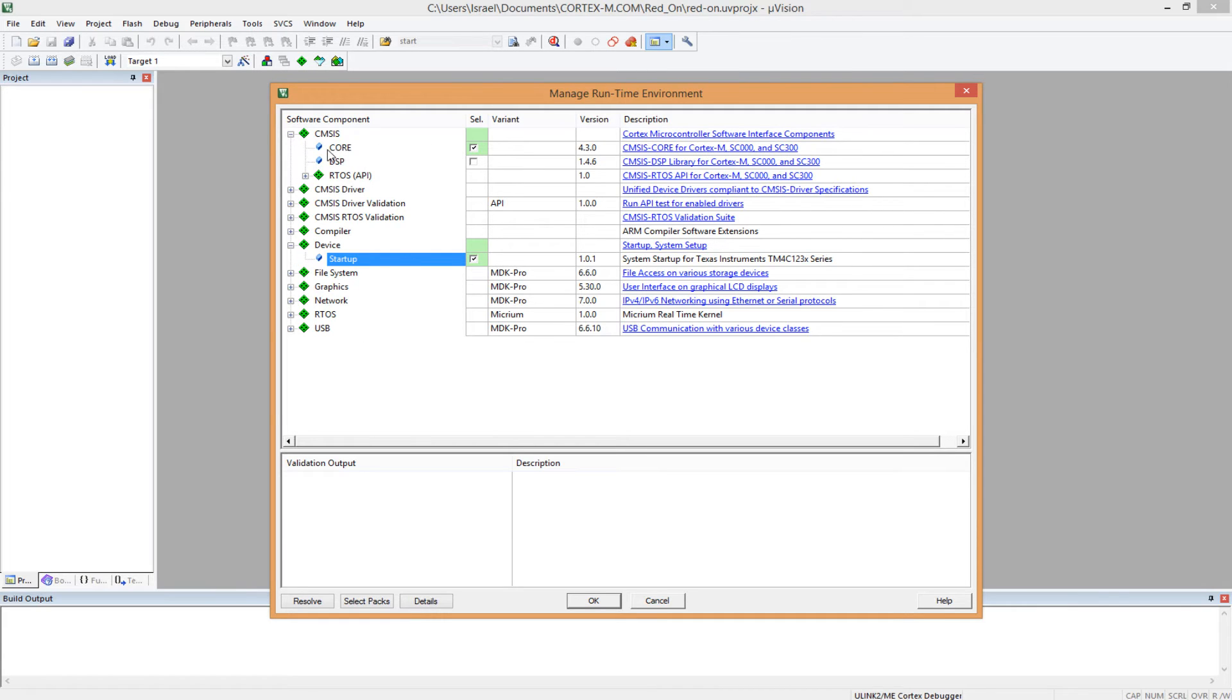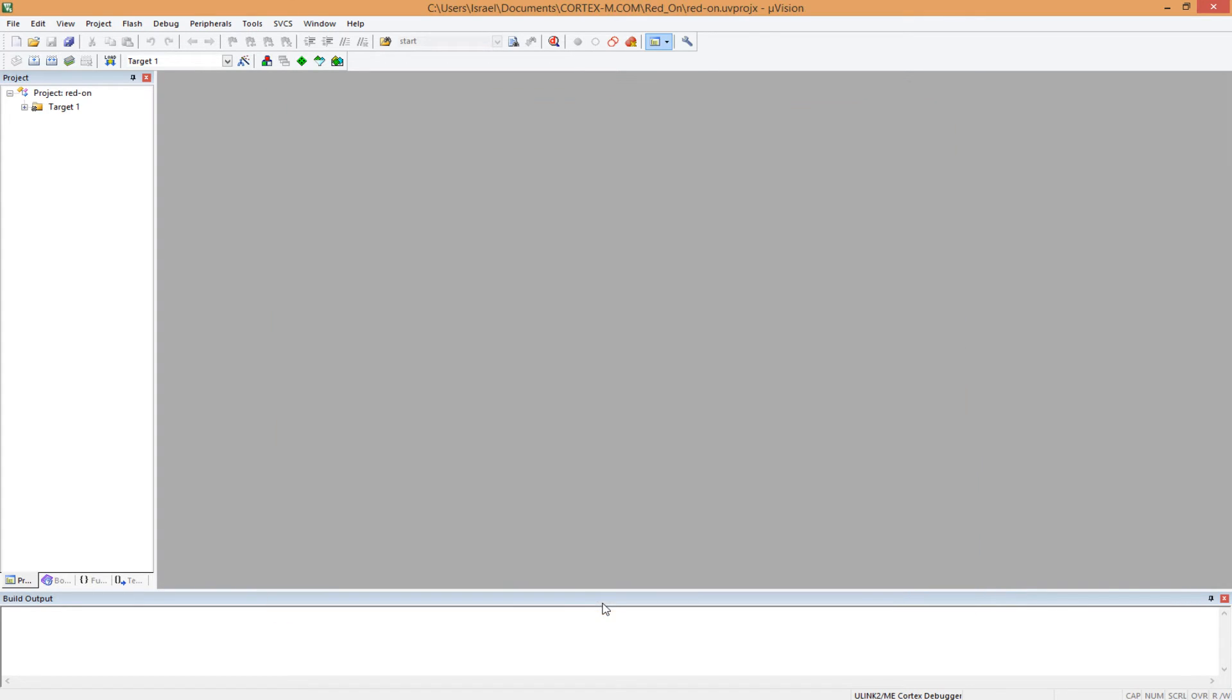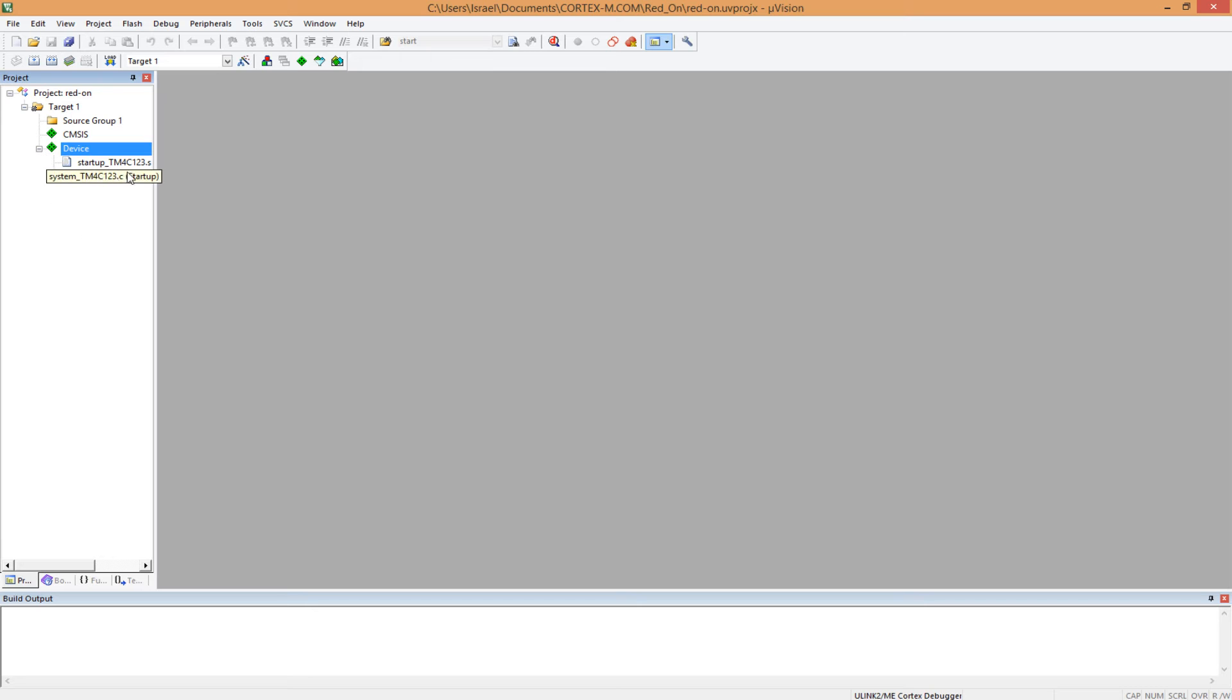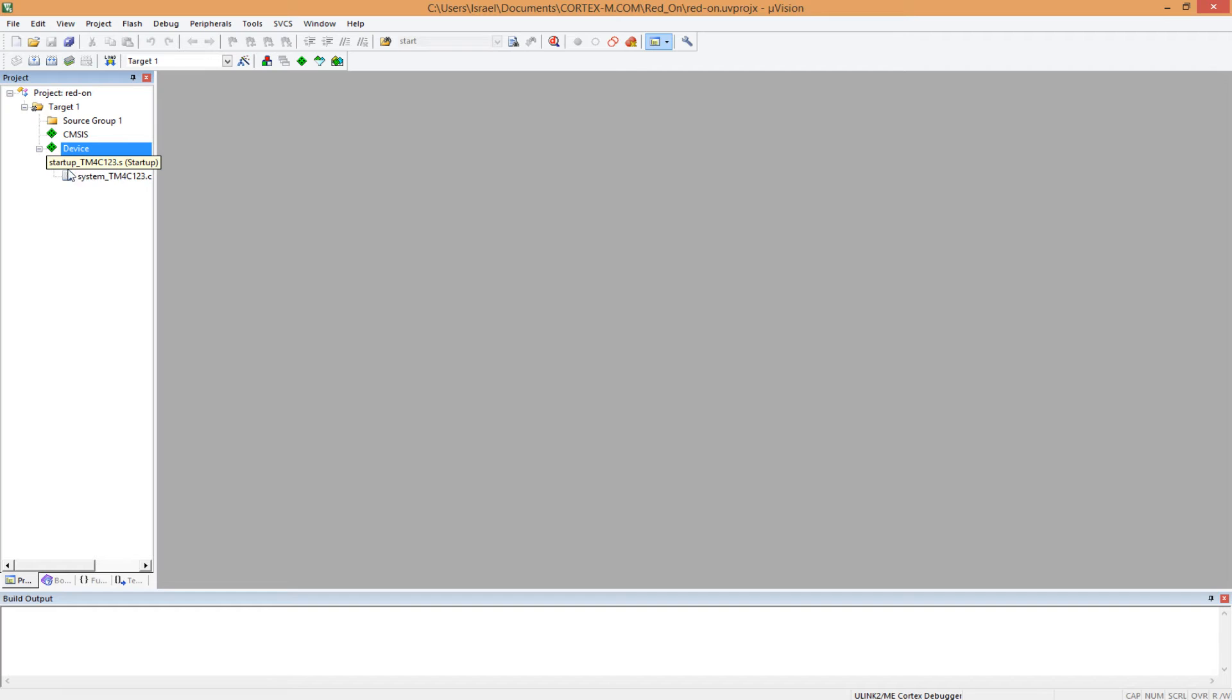So over here, you need just the core and the CMSIS, and you need the startup and the device. And you click OK. Now you have a project right on. And under here, you would see this. And here you have your startup.s file and your startup.c file. You can see the file has the name of the microcontroller written with it.